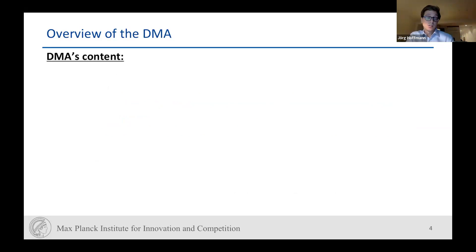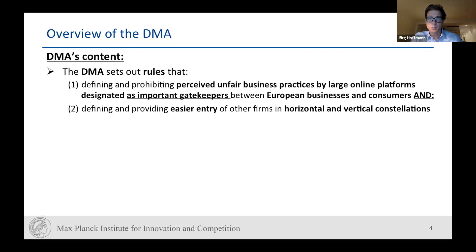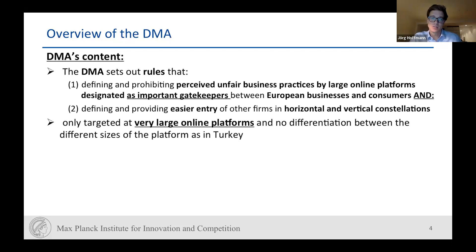Looking at the content, the DMA sets out rules defining and prohibiting perceived unfair business practices by large online platforms designated as important gatekeepers between European businesses and consumers. It defines and provides for easier entry of other firms in horizontal and vertical constellations, so it is relatively broad.